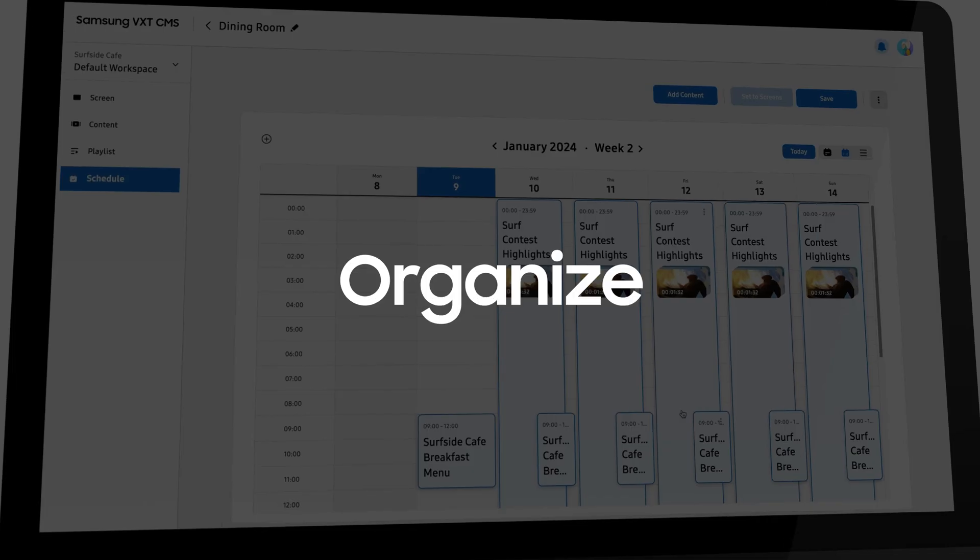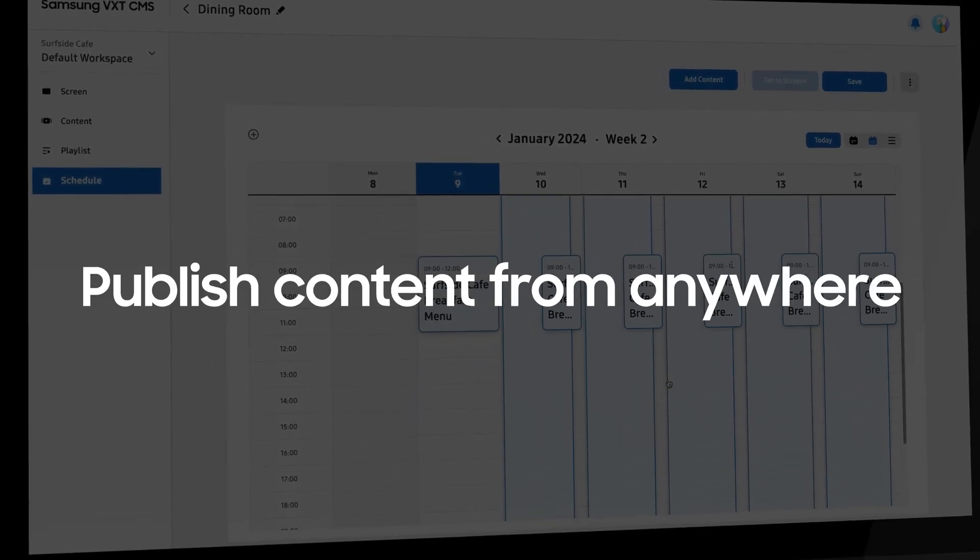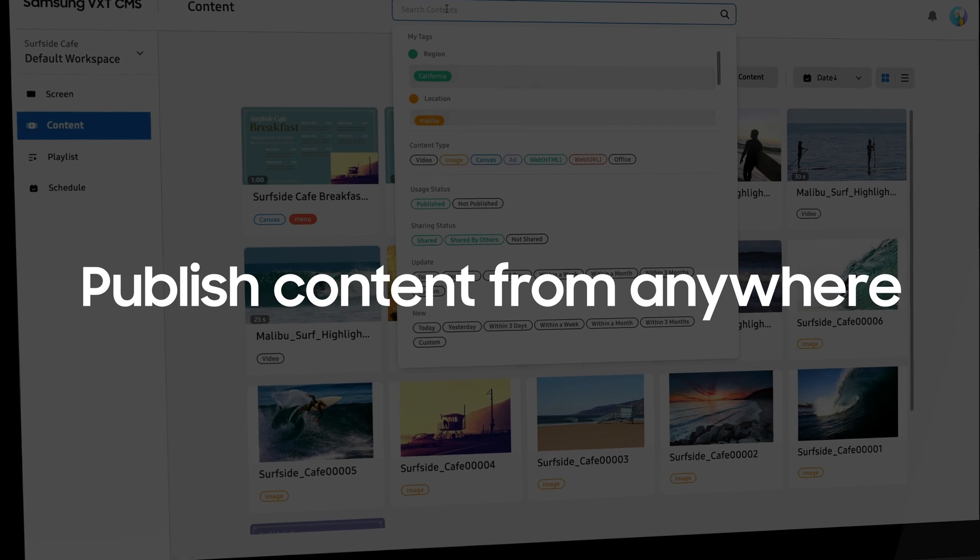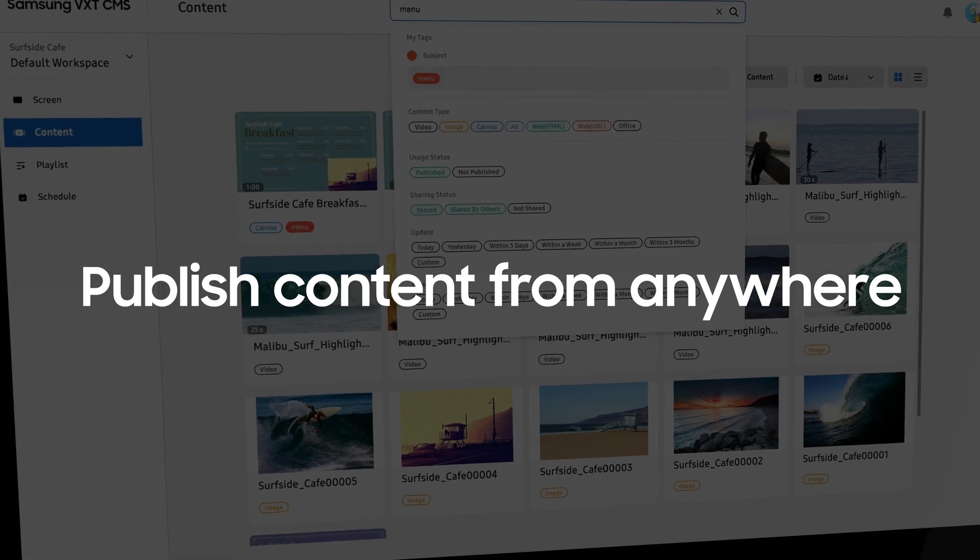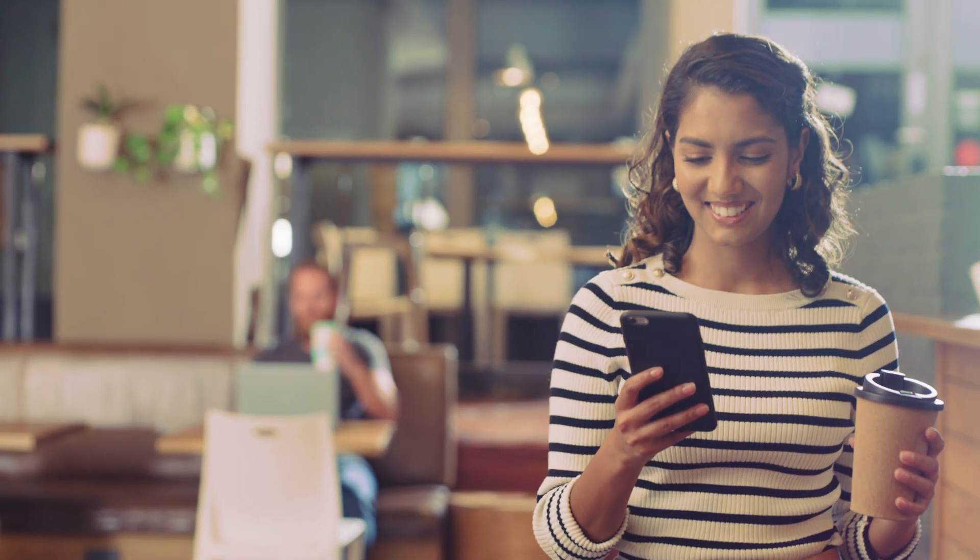Making it quick and easy to organize, schedule, and publish content to your displays from anywhere using a desktop or mobile device.